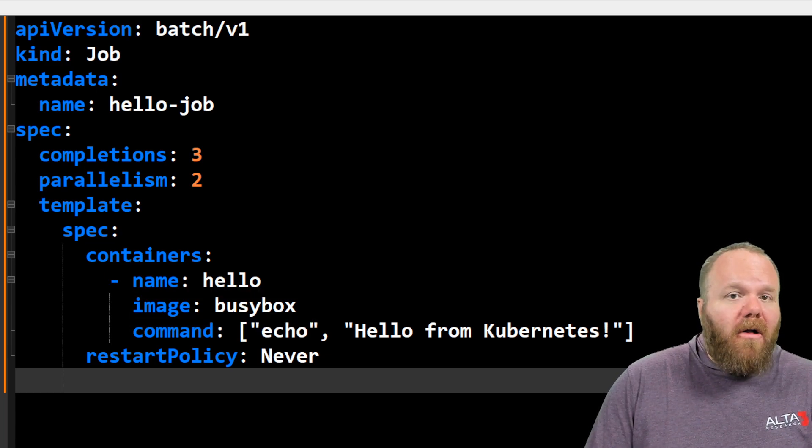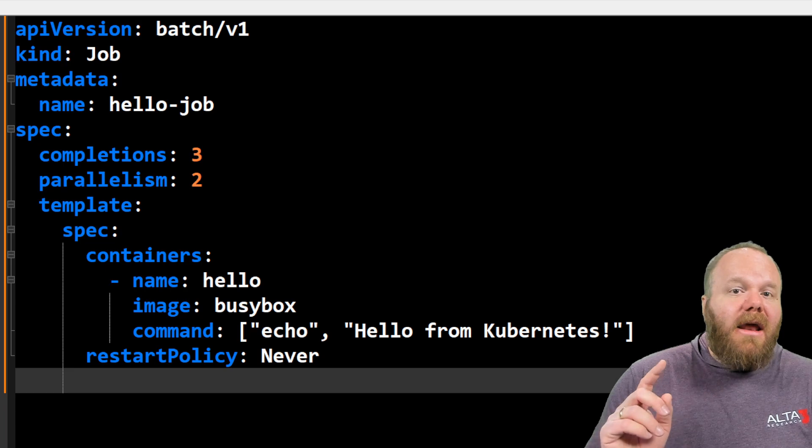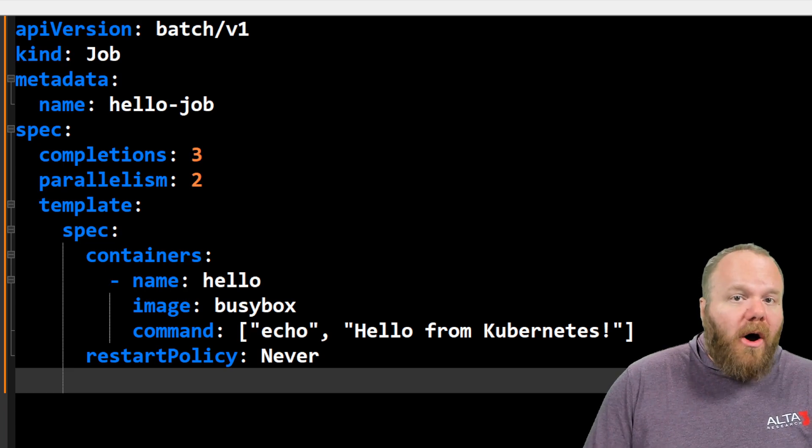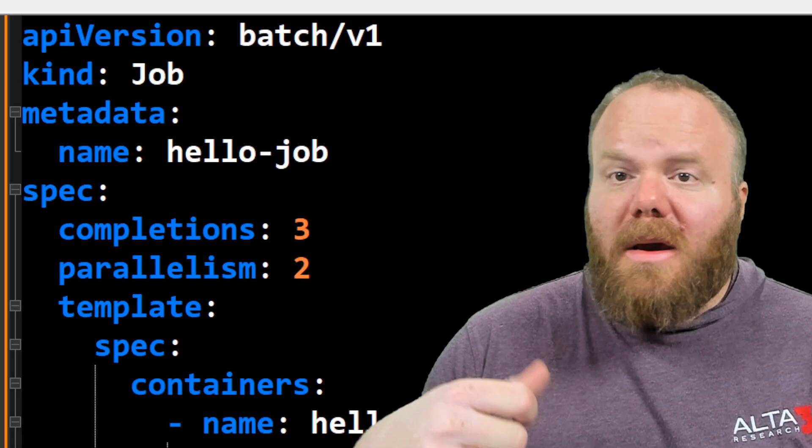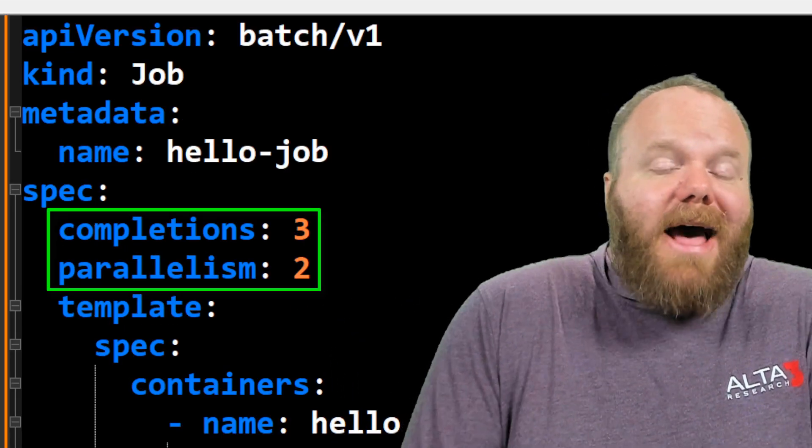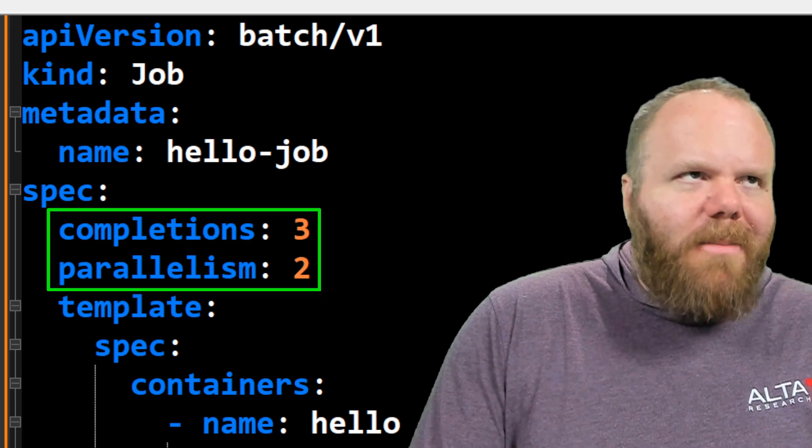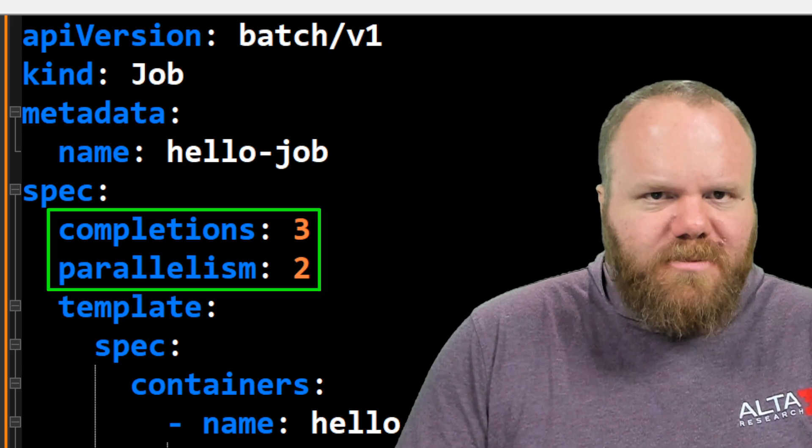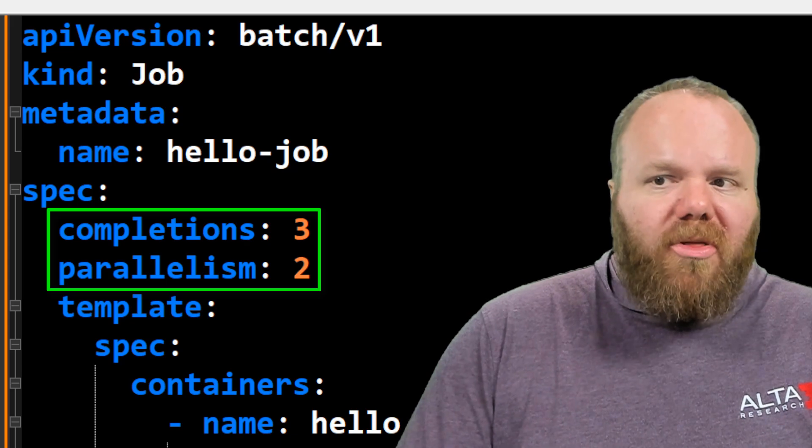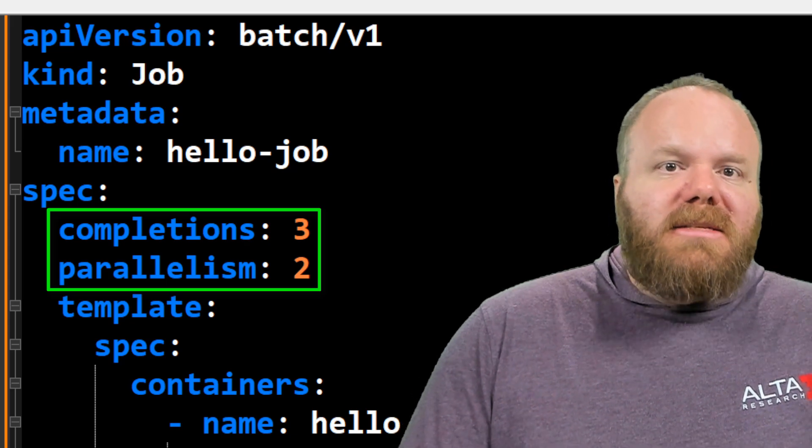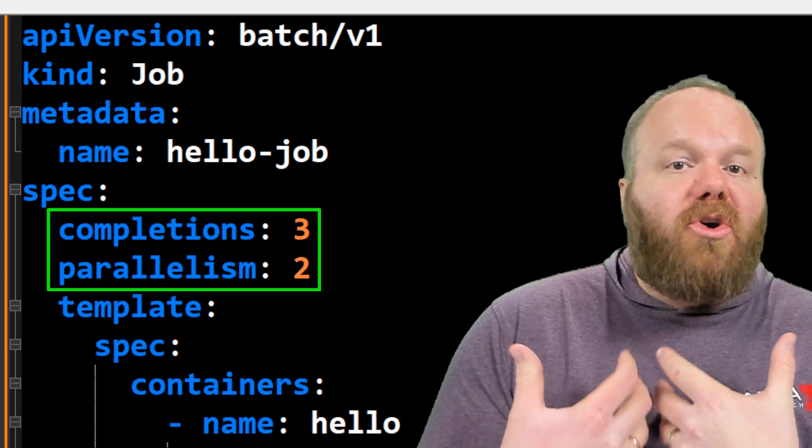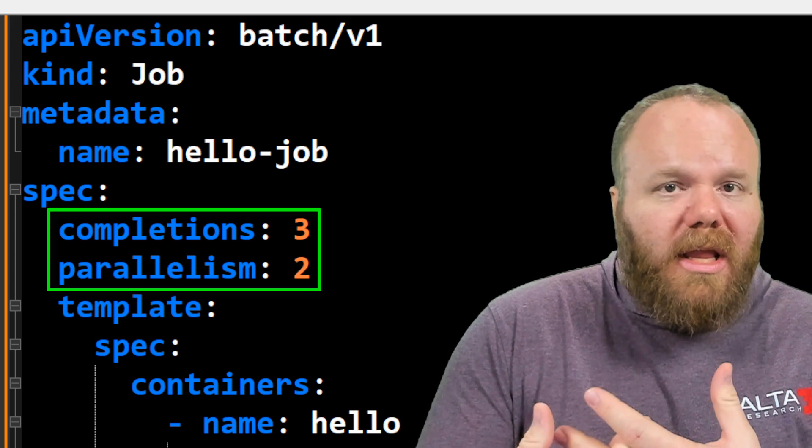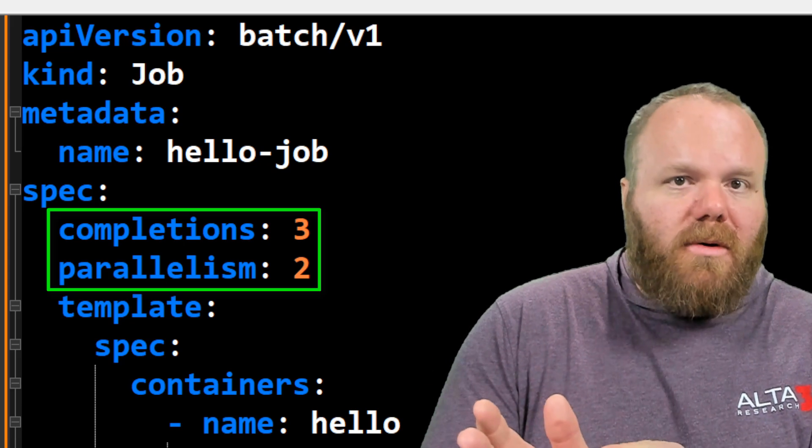By default, that would be one pod that gets created that would complete one time. But we can also add more to this with parallelism and completions. Completions is how many times does that job need to be completed? How many times do I need to have hello from Kubernetes printed? Here we've got three, so that should happen three times. Parallelism means many hands make light work. How many pods are we willing to create and run concurrently to make sure that that gets completed three times total?